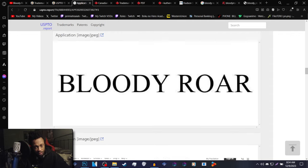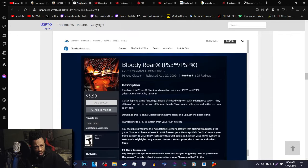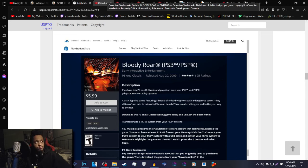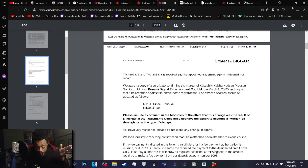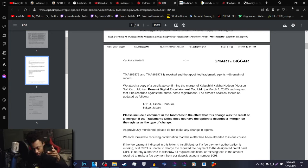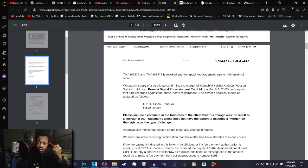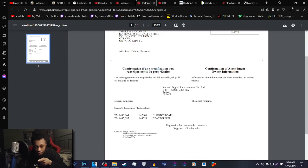I think this is good news ultimately. I'm honestly surprised that this went under my nose for so long, for about four months. It says, we attach a copy of the certificate confirming the merger of Hudson Soft into Konami Digital Entertainment on March 1st, 2012. And request that it be recorded against the above noted registration. The owner's address should be updated as followed. This is Konami's address, which is here.